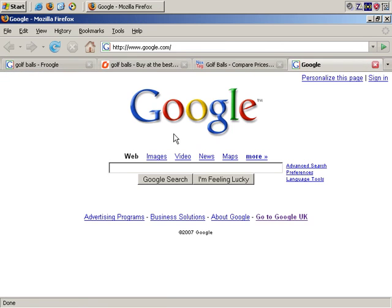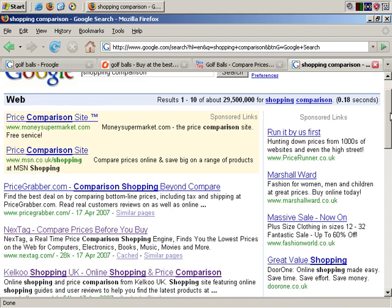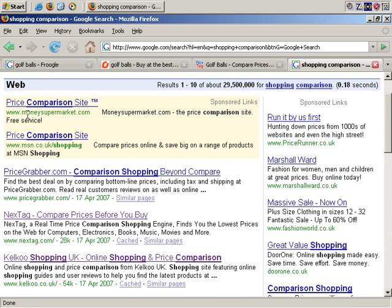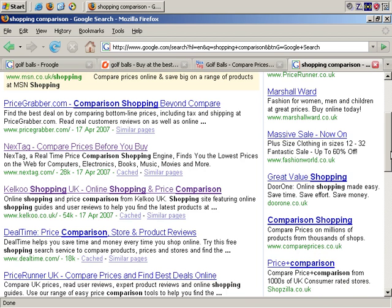If we go to Google and search for 'shopping comparison' and search, we get even more sites we might want to research. Here's MoneySupermarket.com, which is generally financial products and services. There's MSN Shopping Site, PriceGrabber.com, PriceRunner, and a whole bunch more. These are pretty general — they would compare products such as golf balls, because some of these larger sites effectively compare prices for almost everything.